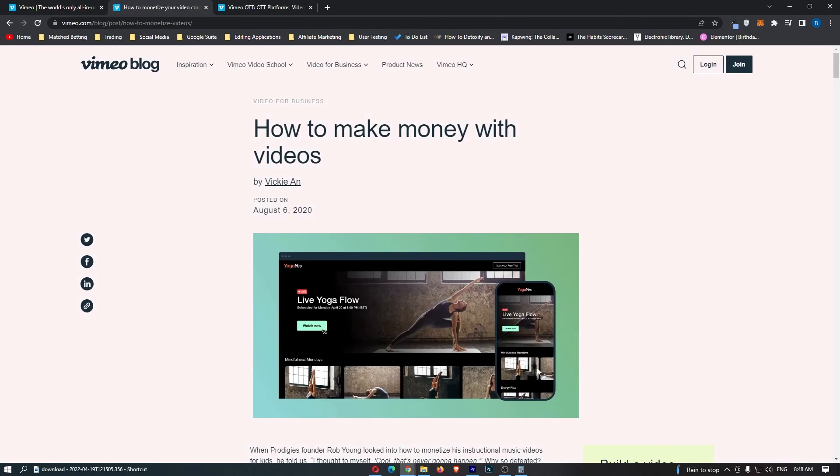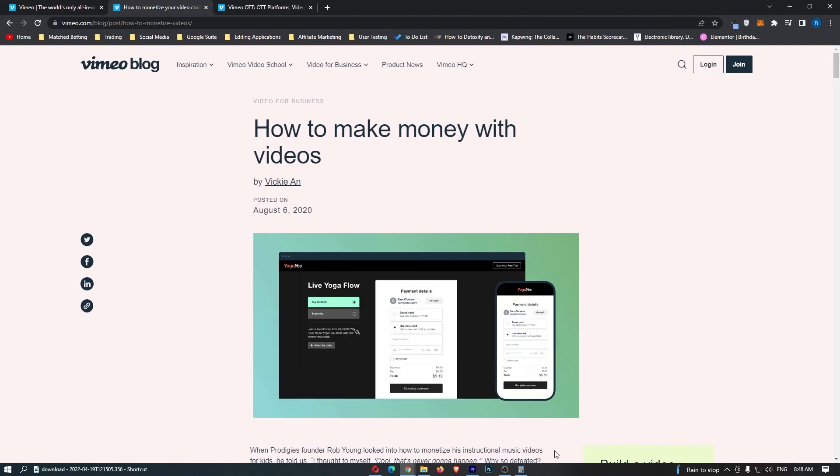Now making money with Vimeo is an absolutely awesome way to make money online. That is how you can make money with Vimeo. Thank you for watching.